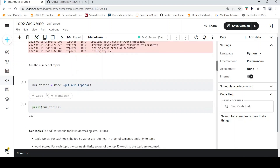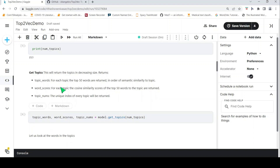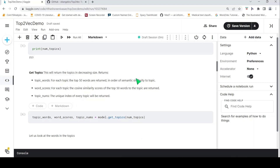Now let's get the number of topics in this model. We call model.get_num_topics and we have 213 topics. To see what these topics are, there is a function called get_topics where you pass the number of topics as a parameter. It returns the top 50 words per topic in order of semantic similarity, along with word scores which are the cosine similarity scores of these words to the topic, and the unique index of the topic — in decreasing size order.